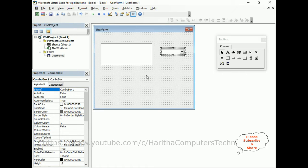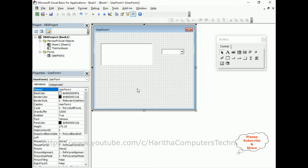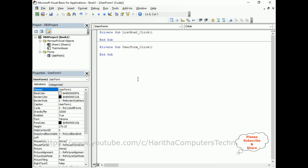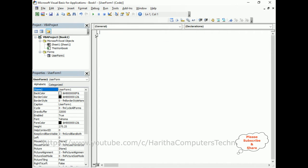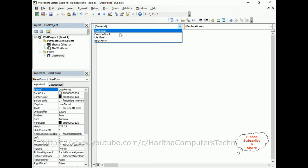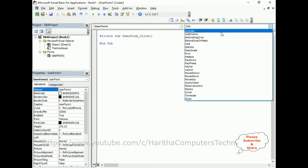Select the user form, right-click the mouse, go to View Code. Now here we've got the default user form click event. Let me delete this default event; we don't require it. User form requires the initialize event.